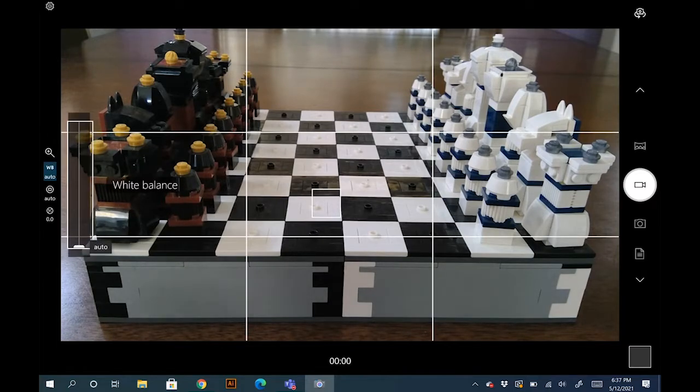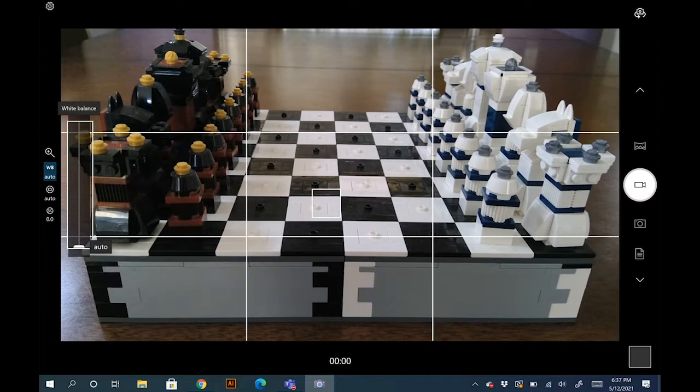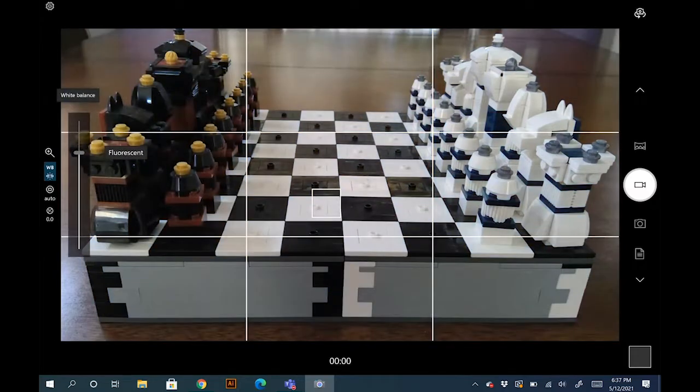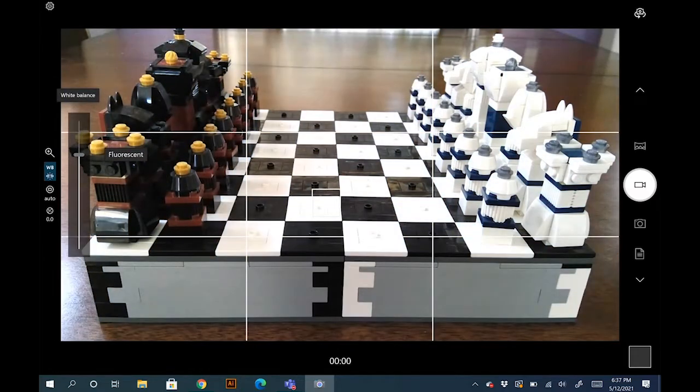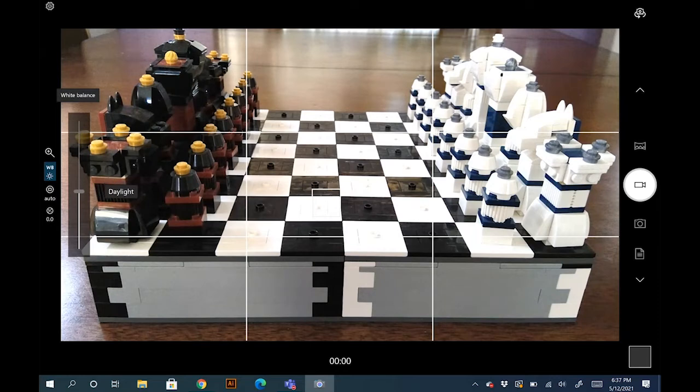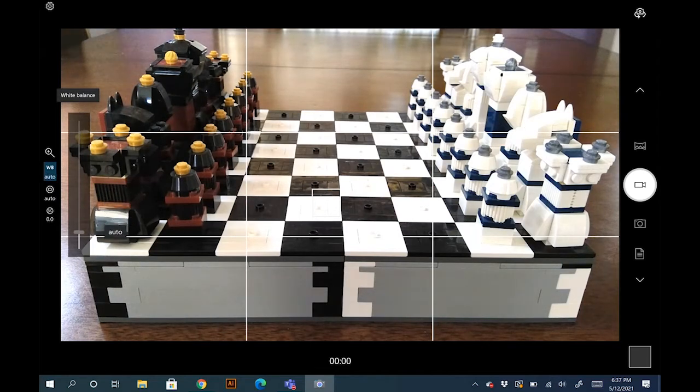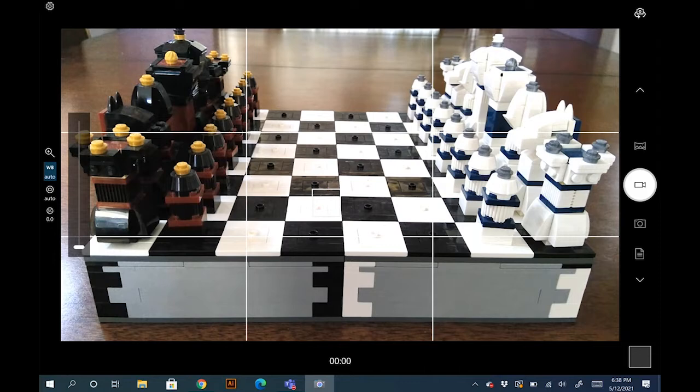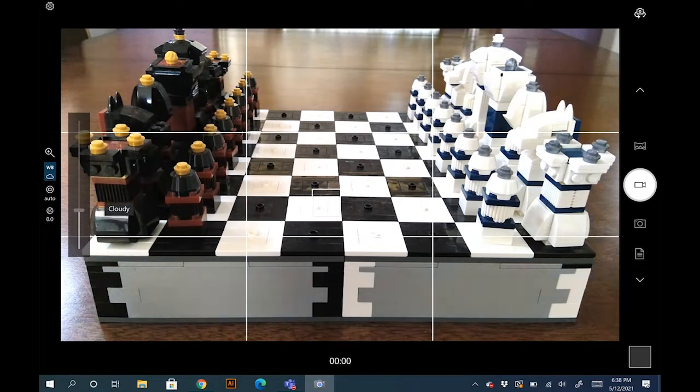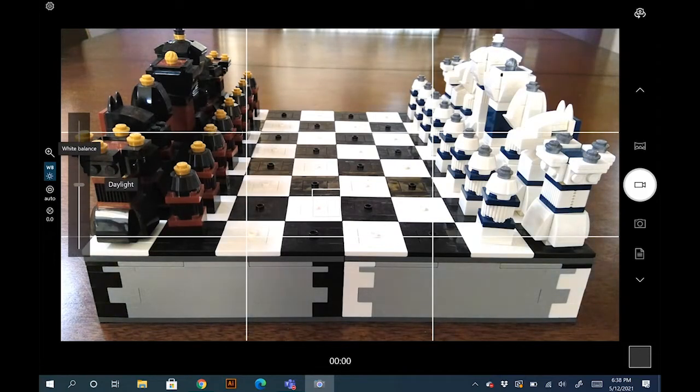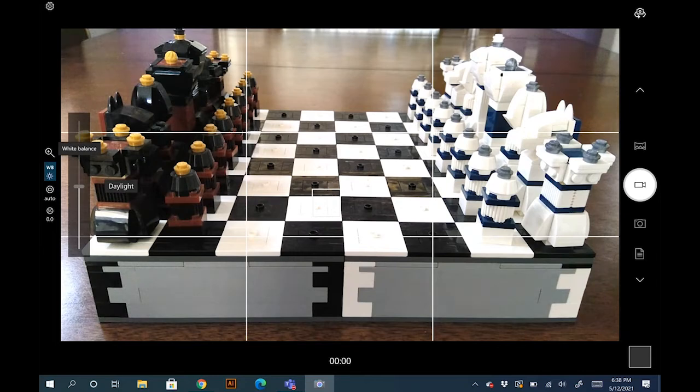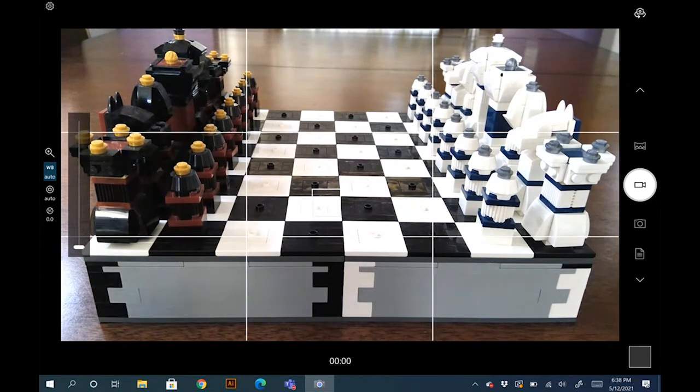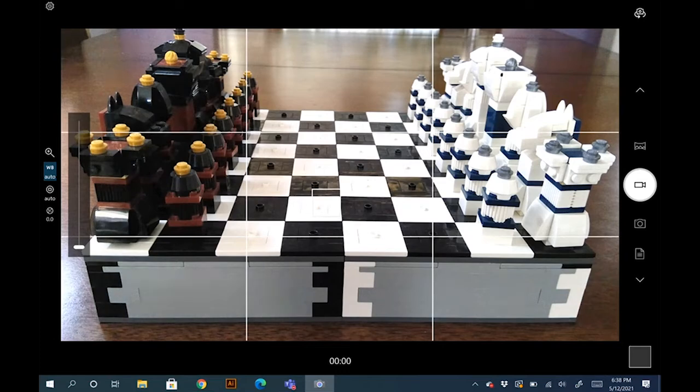The next is white balance. That's what WB stands for. As you can see, based on your different types of light - fluorescent, daylight, cloudy, and automatic - the camera will change its balance based on that setting. So if you are outside depending on it being cloudy or daylight you can have that correction, or you can just keep it on auto and let the camera do its correction.